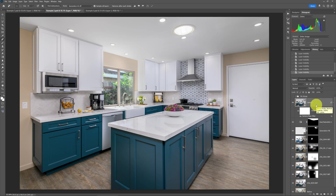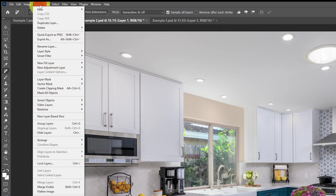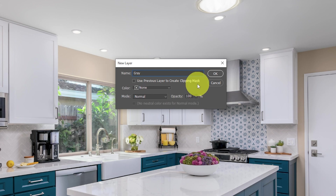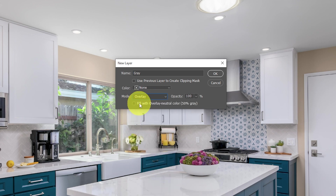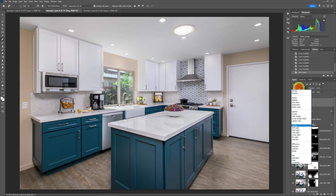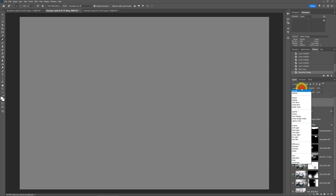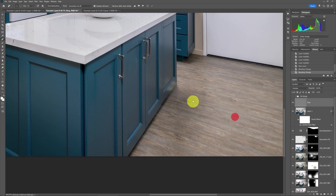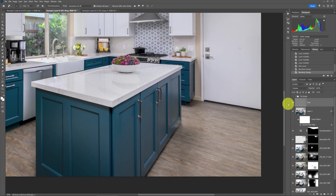To make a new gray layer, go up to the layer menu and say new layer. Before making it, change the mode from normal to overlay. When you do that, you'll get a checkbox giving you the option to fill with overlay neutral color — 50% gray. Click that, then OK, and you've got this entire gray layer. It didn't change anything because it's in overlay mode — if it were in normal mode you'd see it. Now zoom in on a problem area with dirty-looking shadows.